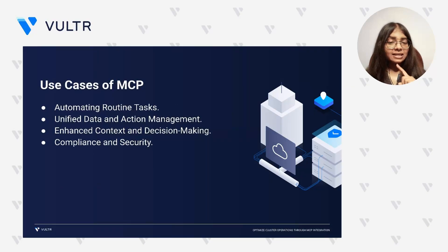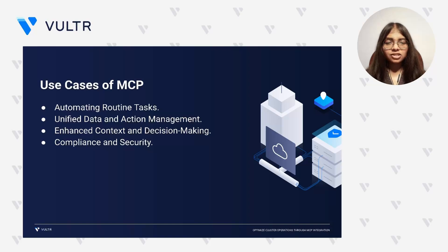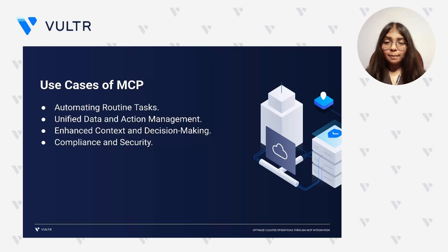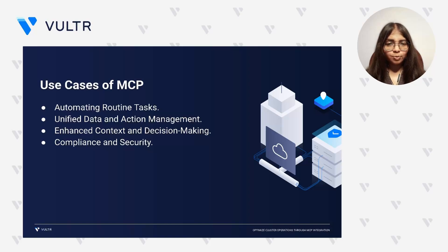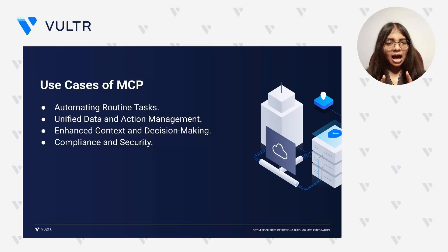MCP isn't just a concept. It actively powers real-world automation and intelligence across workflows. It can handle routine tasks like managing GitHub issues, generating reports, or even deploying playbooks, allowing developers to focus on higher value work.